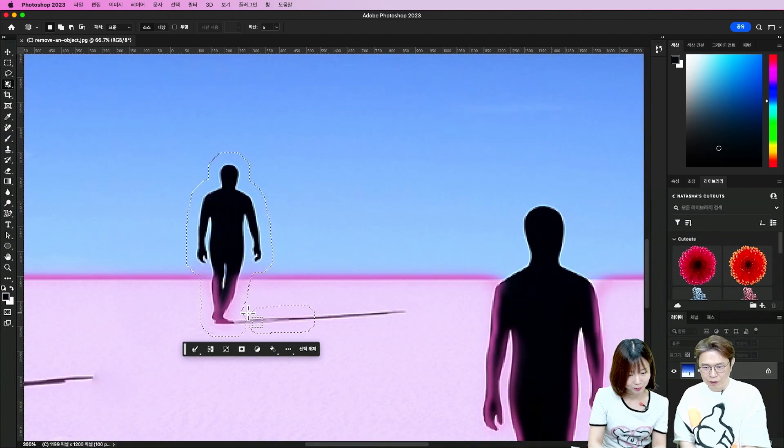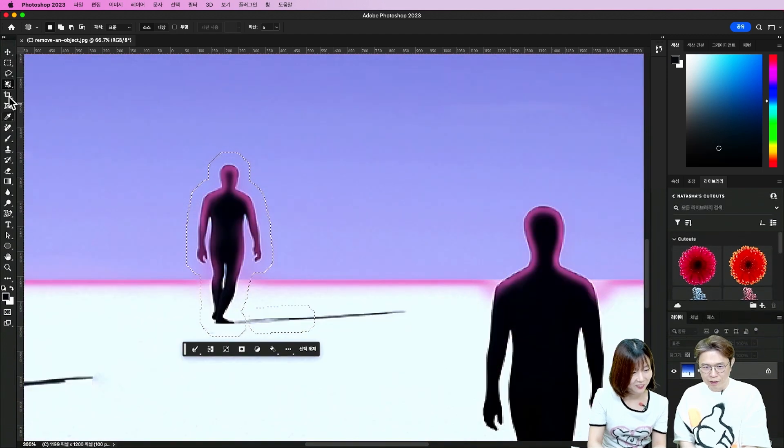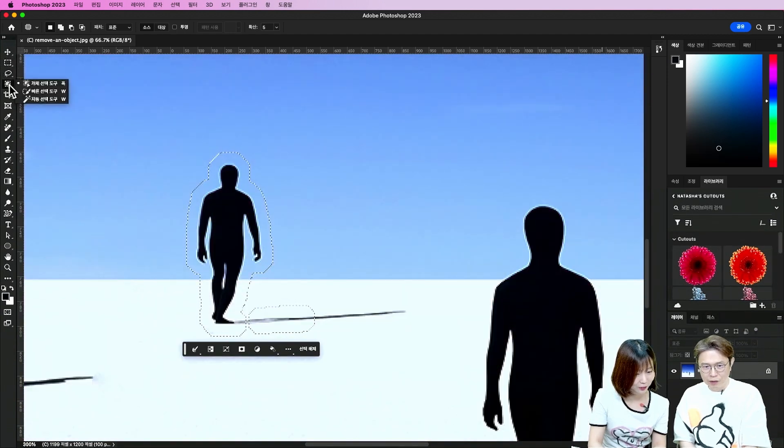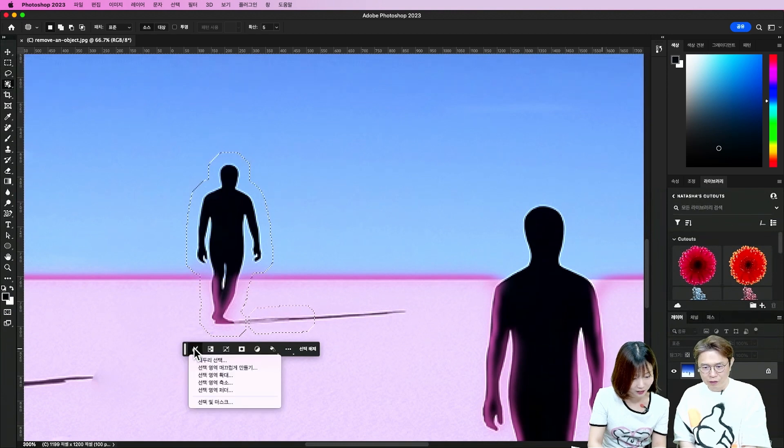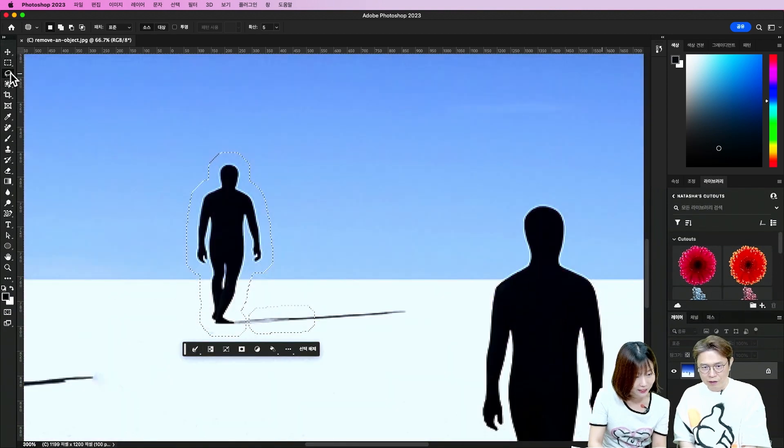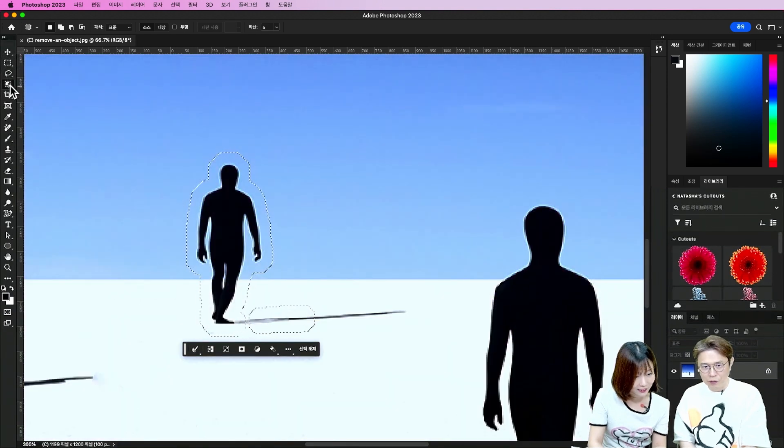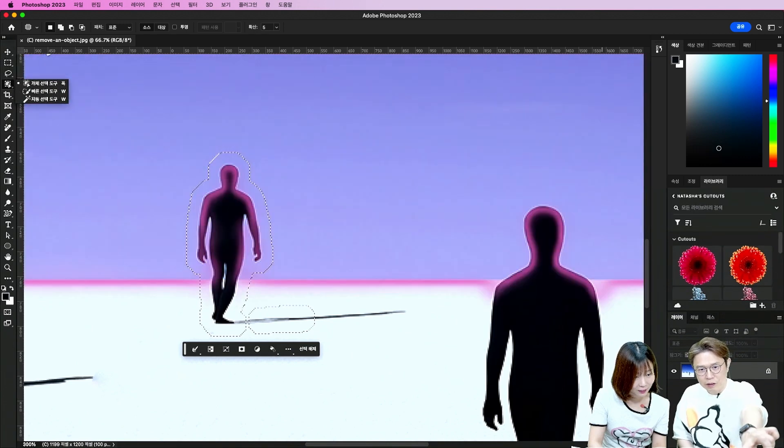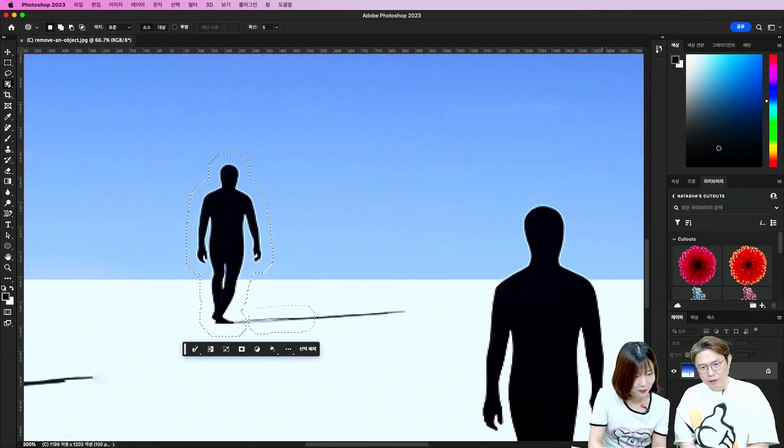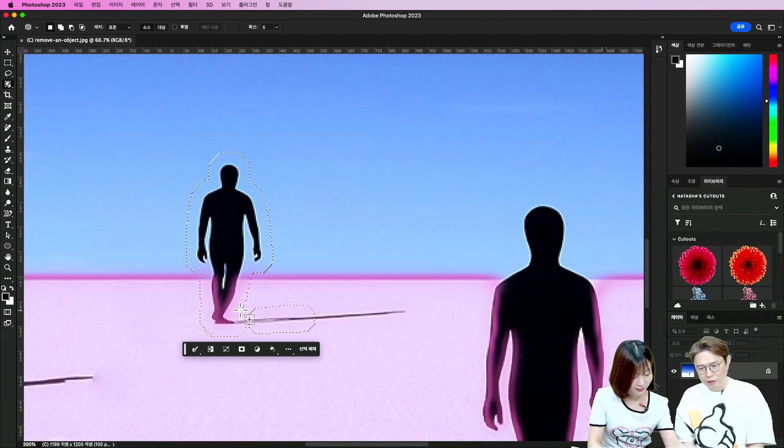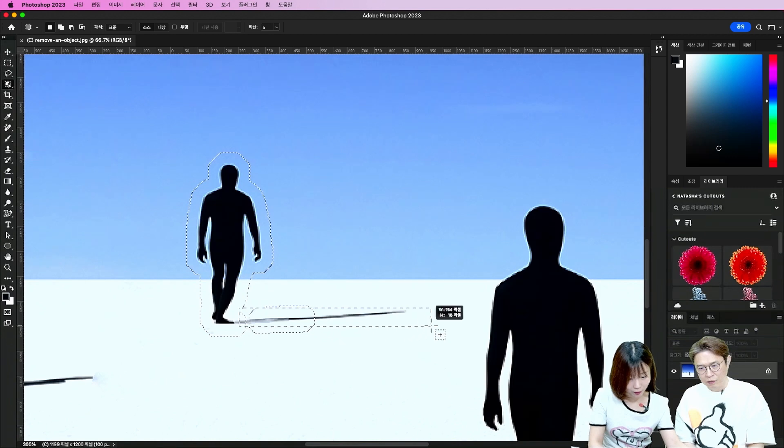근데 지금 이렇게 선택이 안 돼가지고. 추가로 선택한 경우가 추가로. 이럴 경우에는 뭐 이걸로 또 그릴 수가 있던가요? 아니죠? 다시 그냥 좀 추가하시면 될 것 같아요. 여기서 이제 추가로. 추가로 해서. 얘를 추가해 볼게요.